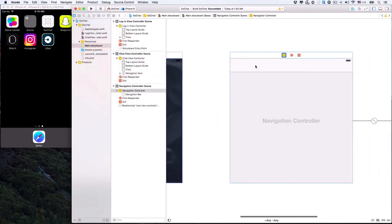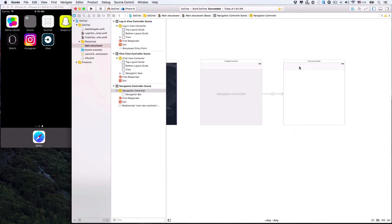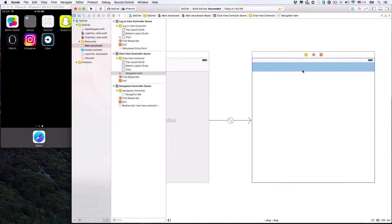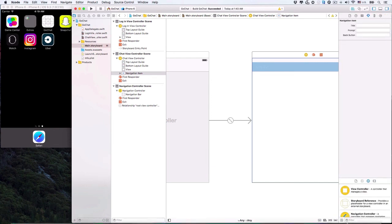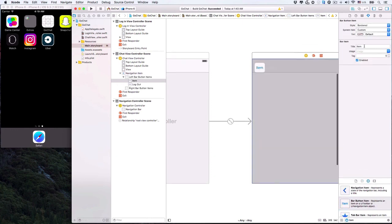A navigation controller is a sort of stack of UIViewControllers. Now let's create a logout button. We'll need a bar button item because logout is a button on the navigation bar.